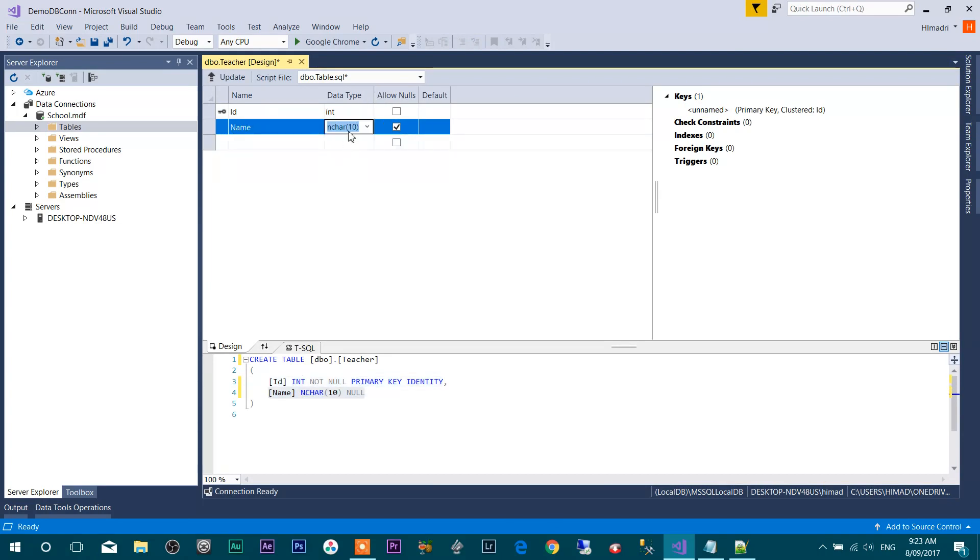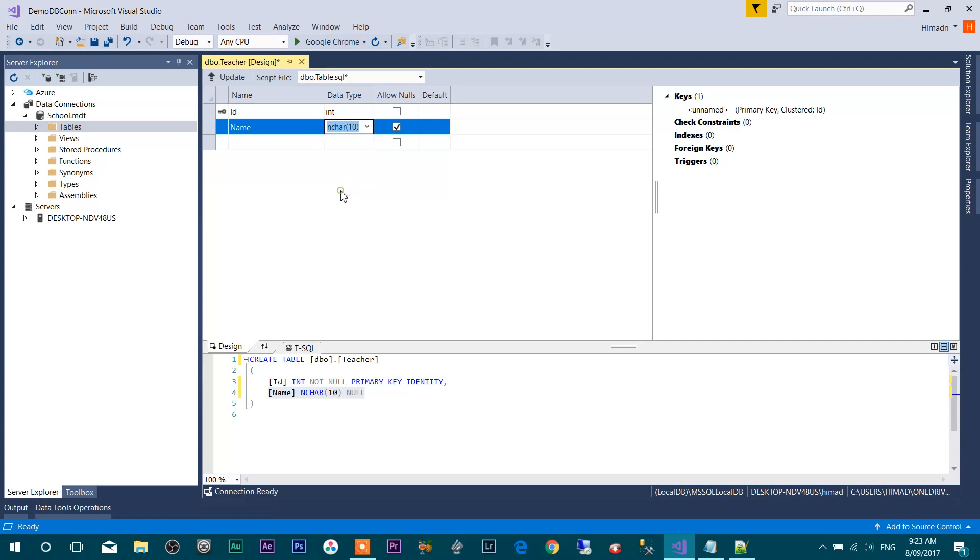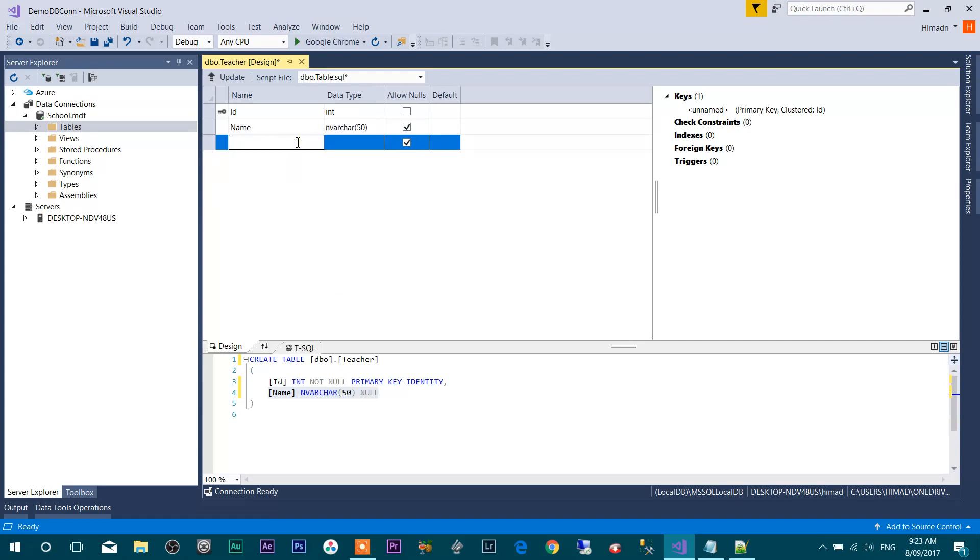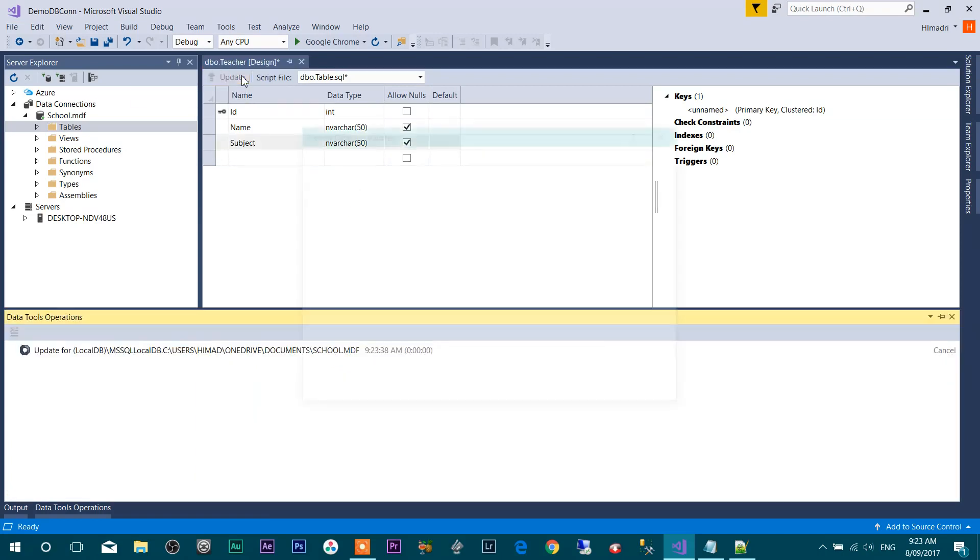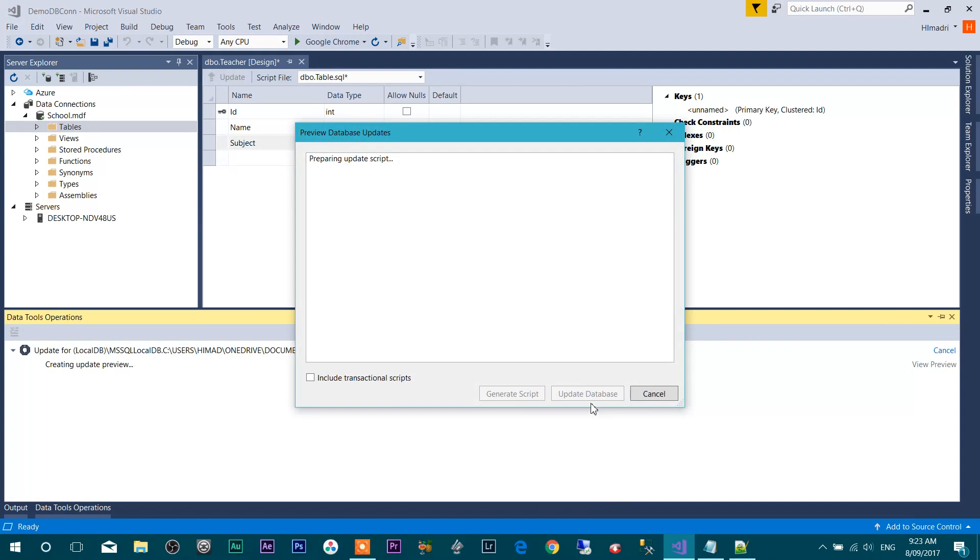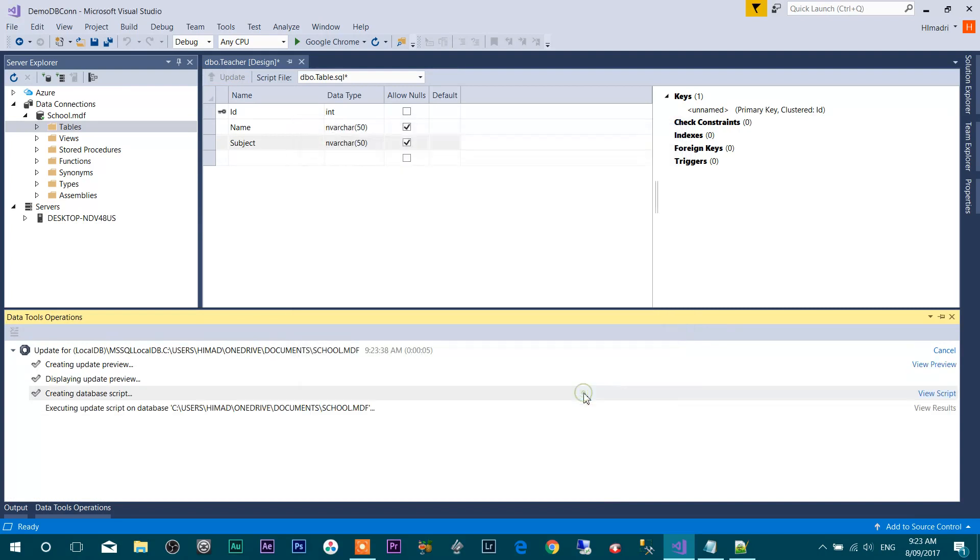I'm going to make that data type as nvarchar(50). I'm going to add another column called Subject, and data type is nvarchar(50). Click on Update. Update database.